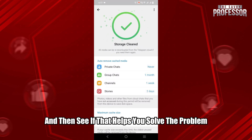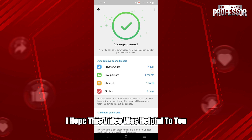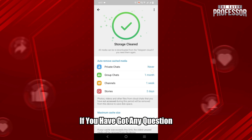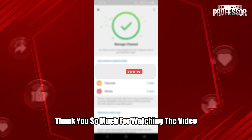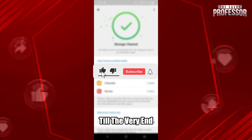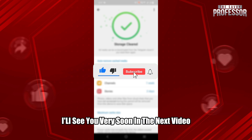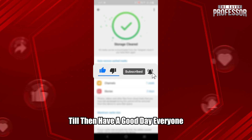Reopen it and see if that helps you solve the problem. I hope this video was helpful. If you have any questions, feel free to ask them in the comments down below. Thank you so much for watching till the very end — I'll see you very soon in the next video. Till then, have a good day everyone.